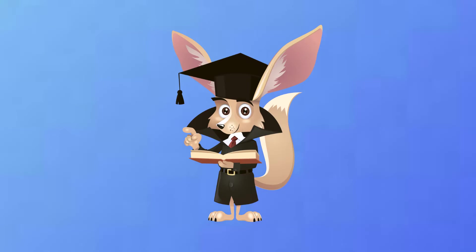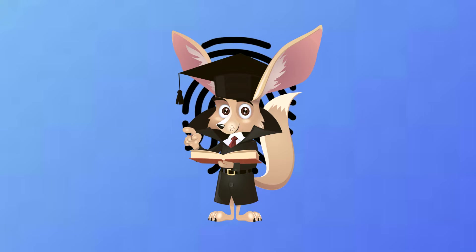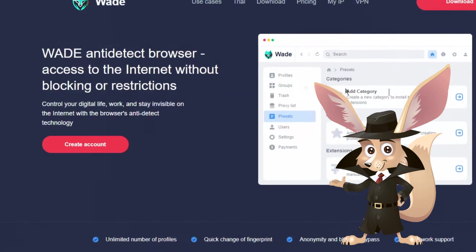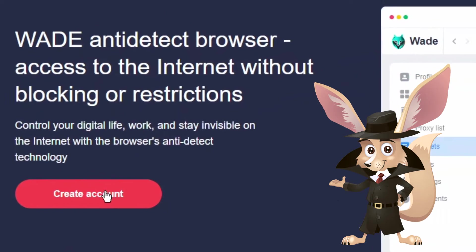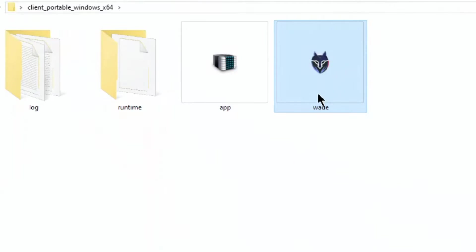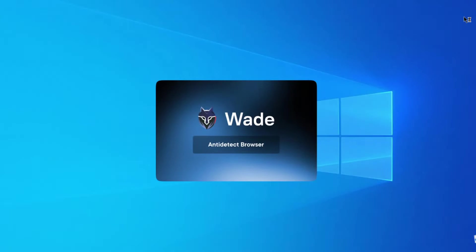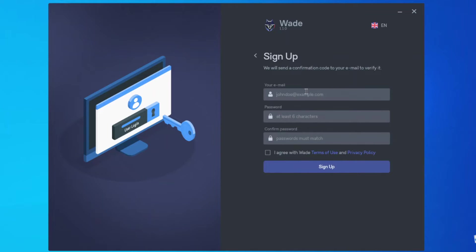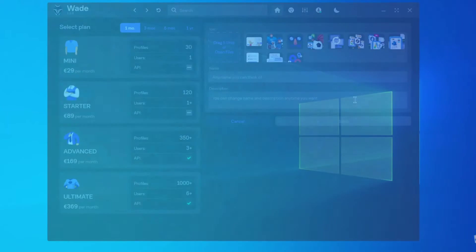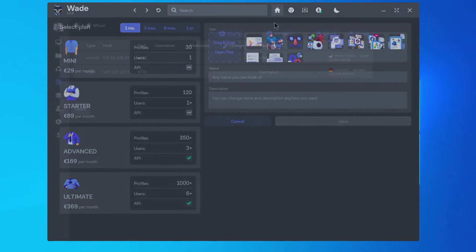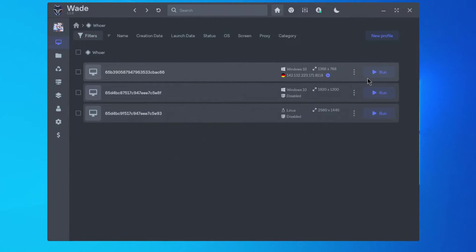The next crucial step, since the primary problem with unsuccessful re-registrations is your digital fingerprint, is to conceal it. Employ specialized software like an anti-detection browser. Download the WAID browser, unzip it, launch it, and sign up effortlessly. Choose a plan, and most importantly, set up a new digital fingerprint for yourself with just a click.